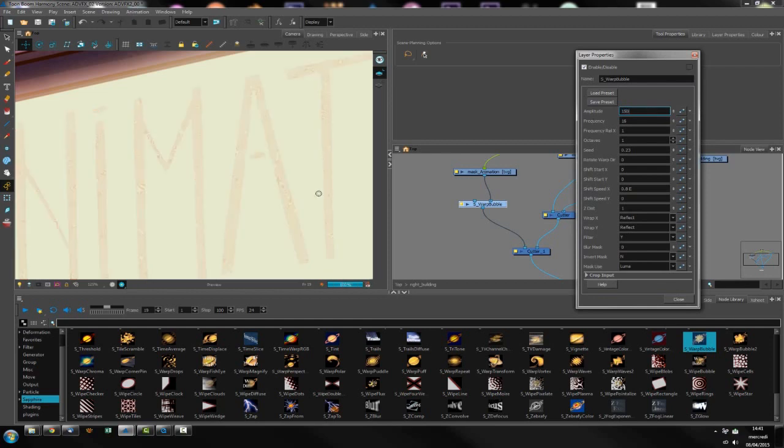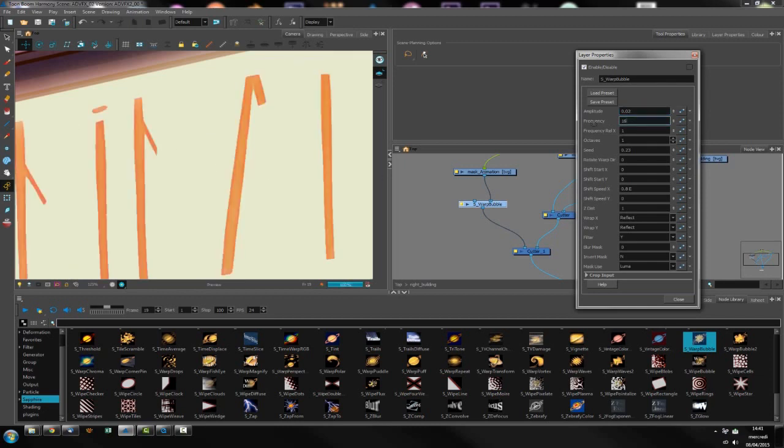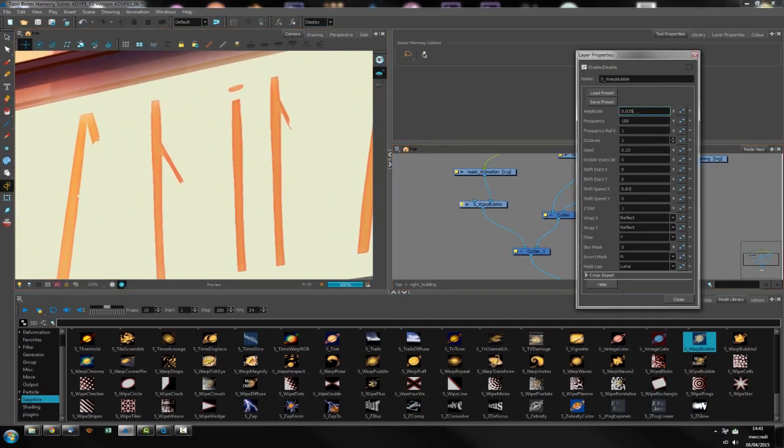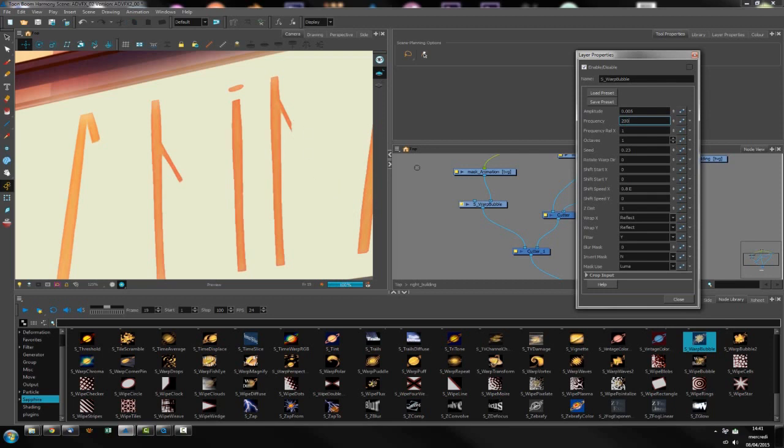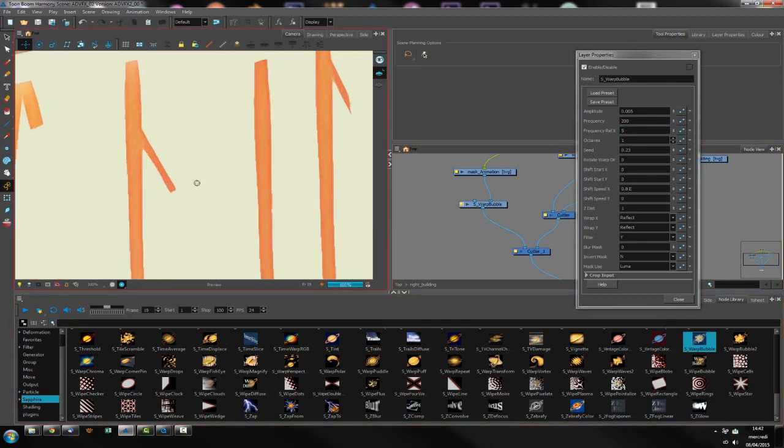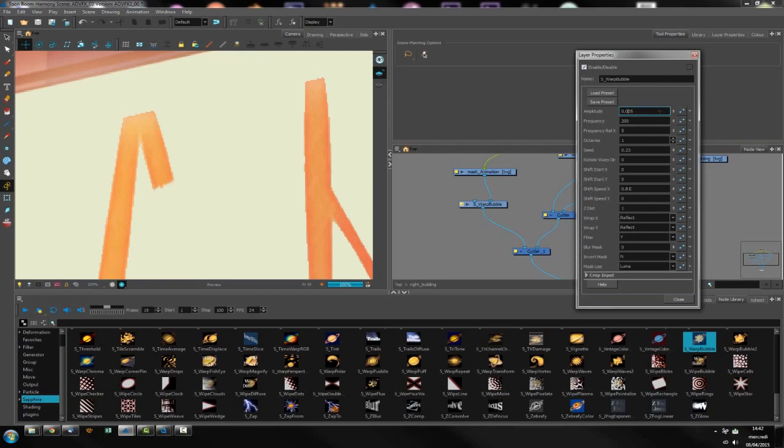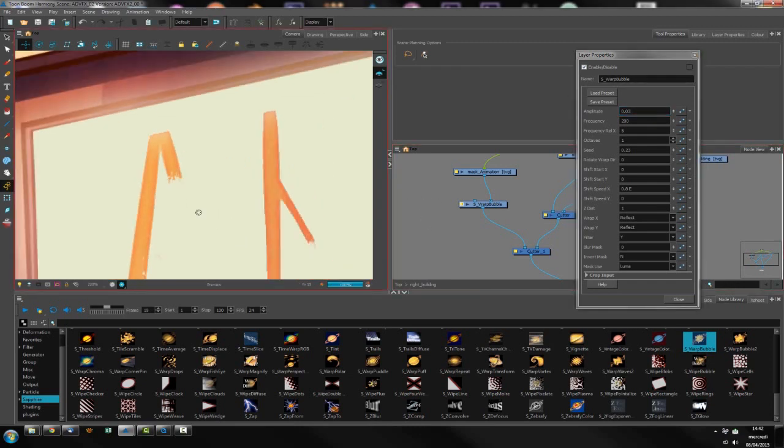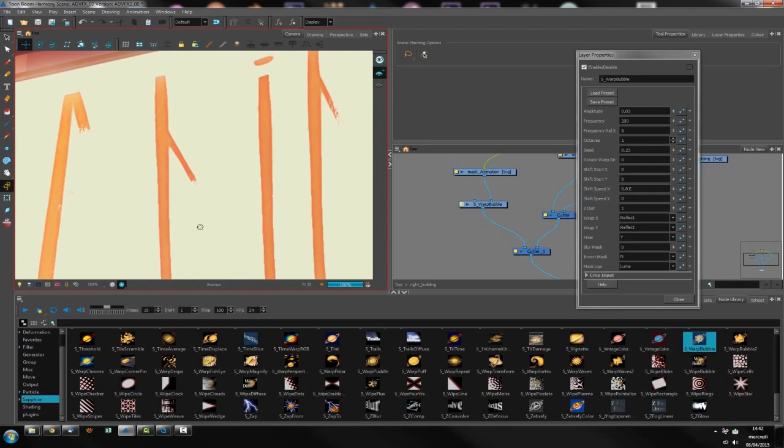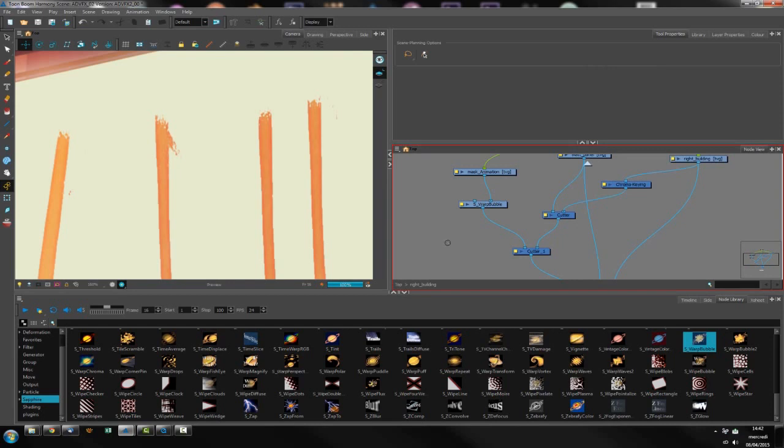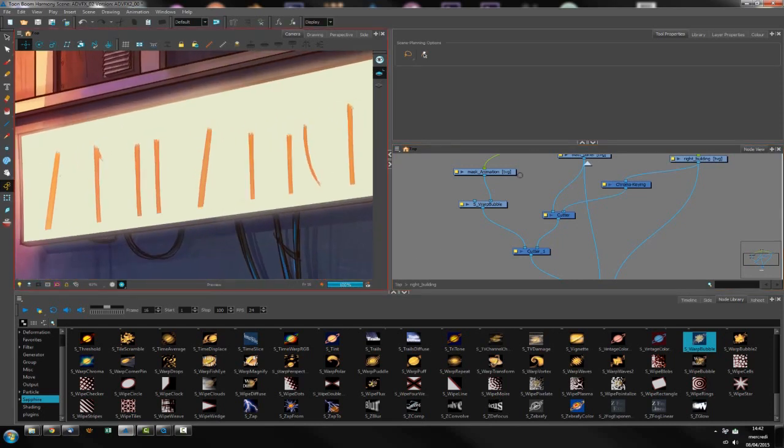As you can see, first it's like a really huge warp bubble. I'll go inside the amplitude and reduce it a lot, and I might increase the frequency quite a bit. This is still too much, so I'll adjust this.